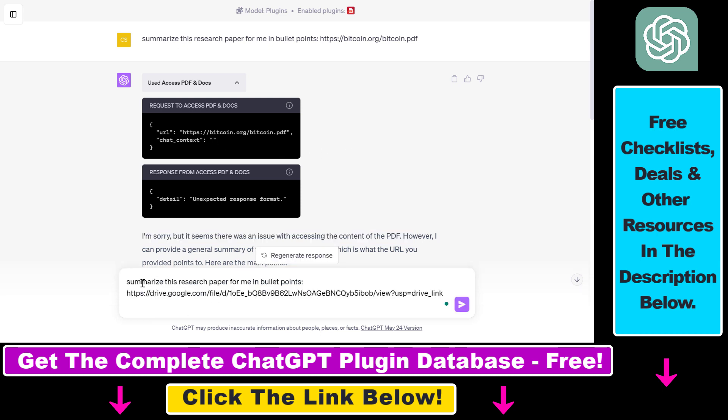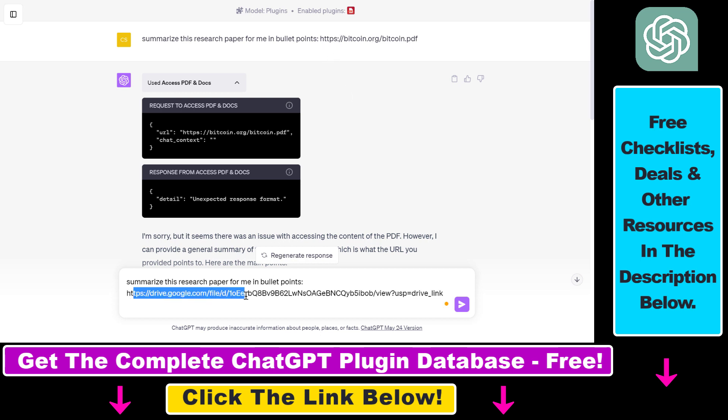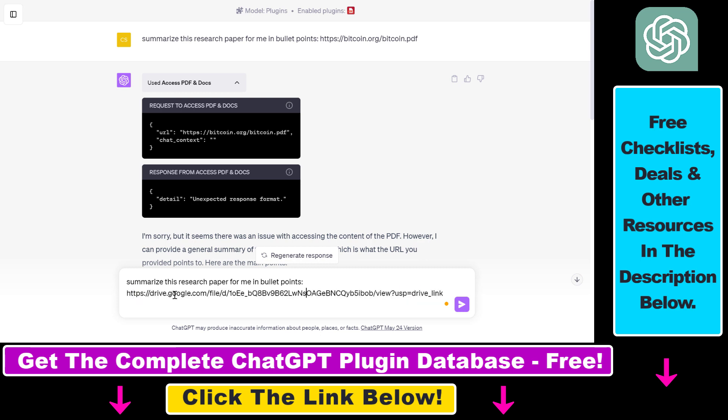So as you can see, this is what I have done. So instead of the Bitcoin white paper URL, I have added the Google Drive link of the PDF I have uploaded and you have to make sure that the PDF is shared with anyone that has access to the link.